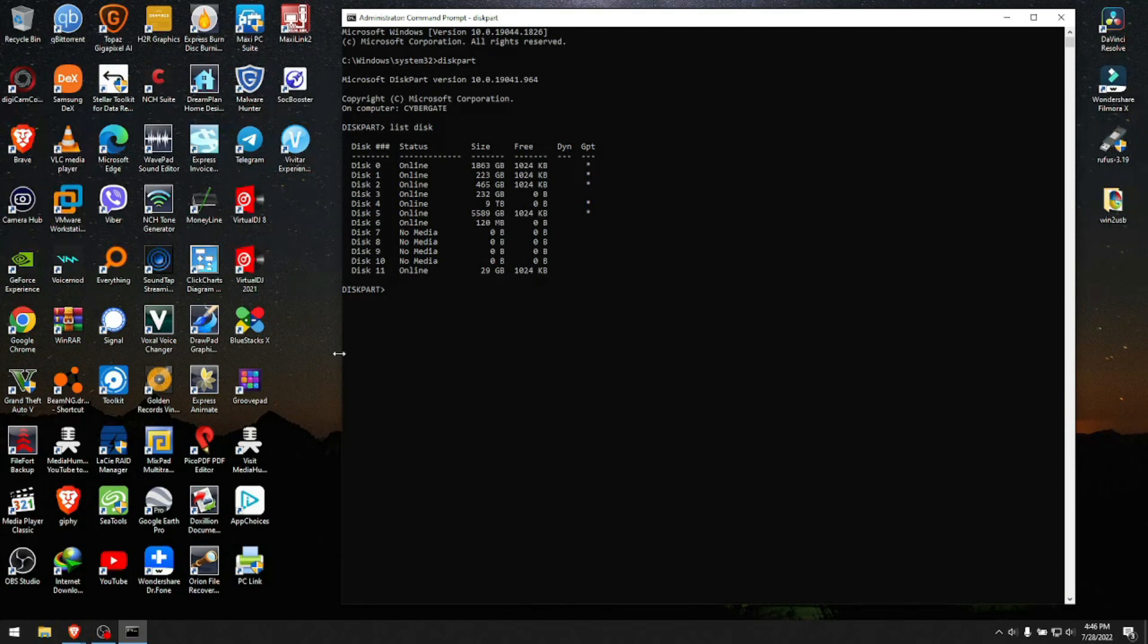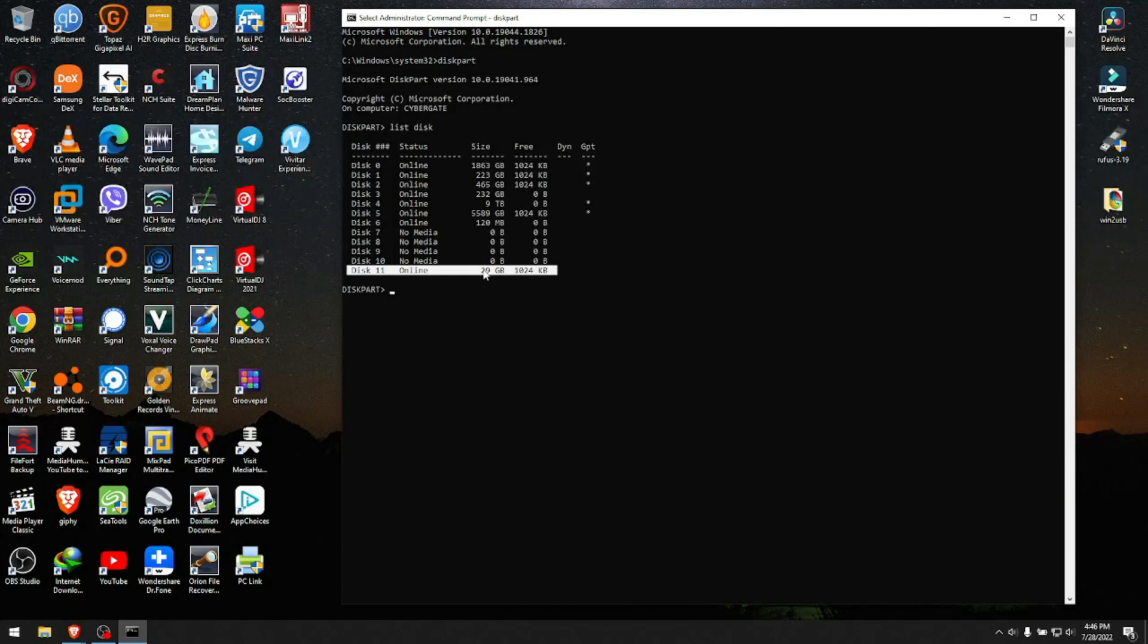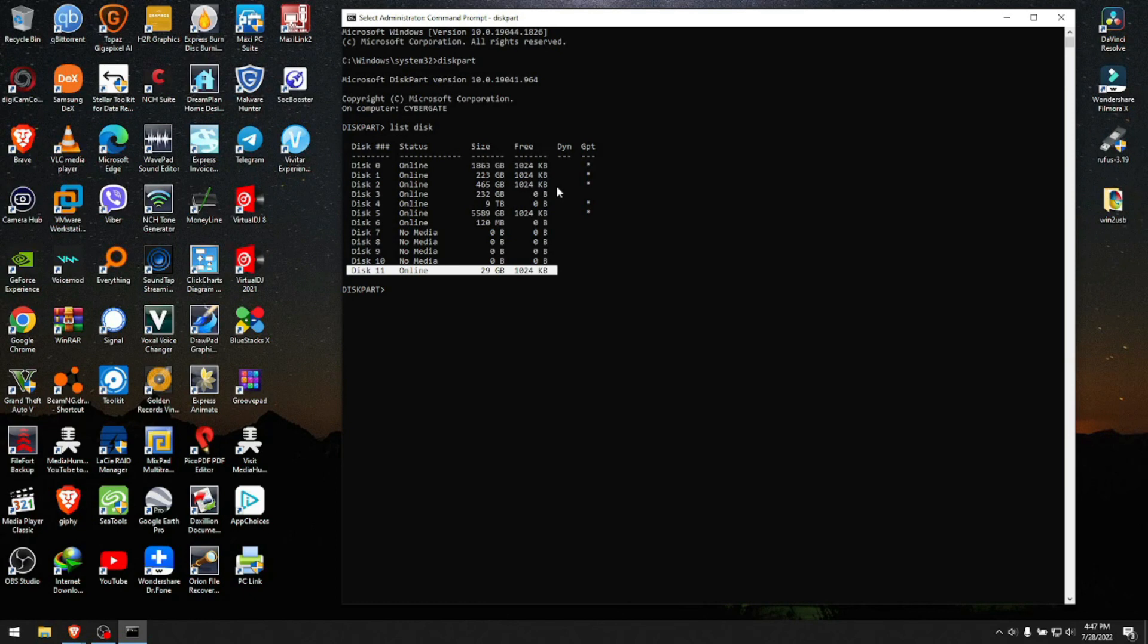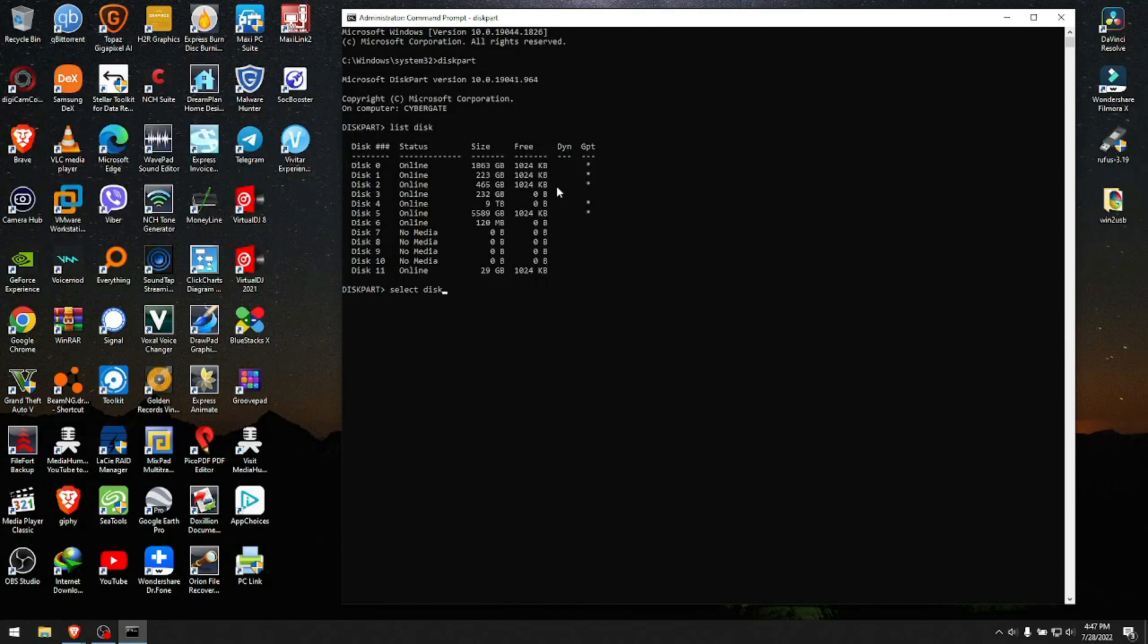In my case, I know it's disk 11, the last one, because it shows up as 29 gigabytes. To make sure you're not hitting the wrong disk, I suggest you remove everything else except your keyboard and mouse from your computer and insert your USB drive. In that case, you're 100% certain. We know our drive is disk 11, so we type 'select disk 11'.